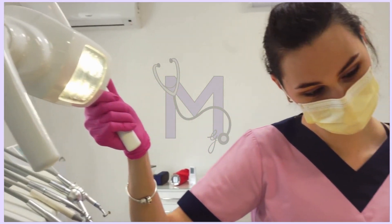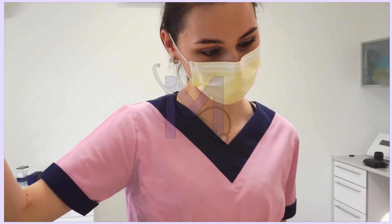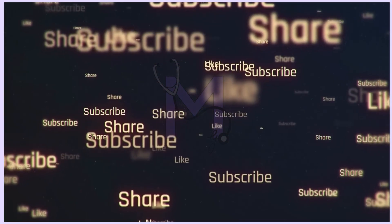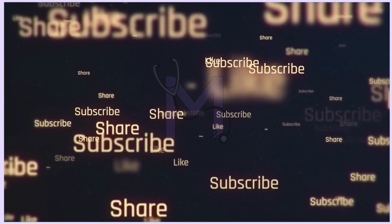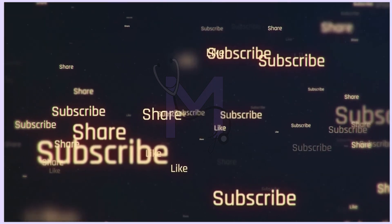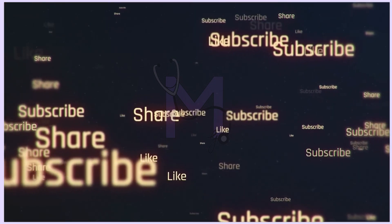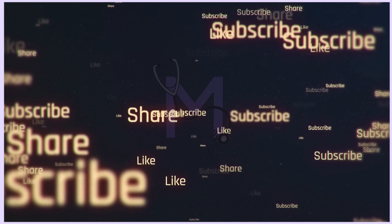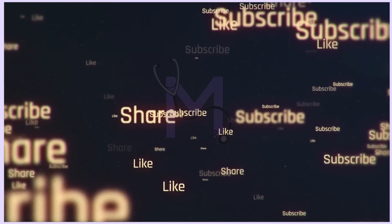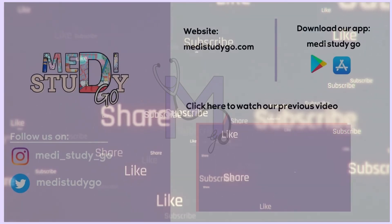If you have stuck with me till now, I am sure you enjoyed the video. Please do like, share and subscribe to the channel as it makes up for all the time and effort we put in to make concepts so simple and easy just for you. Hoping to see you in the next one. Until then, on your marks, Medi-Study Go!